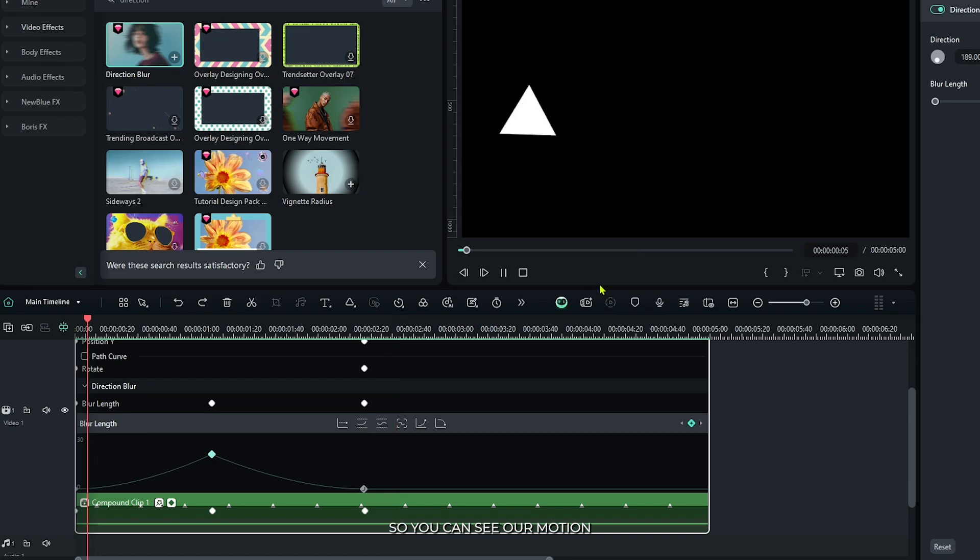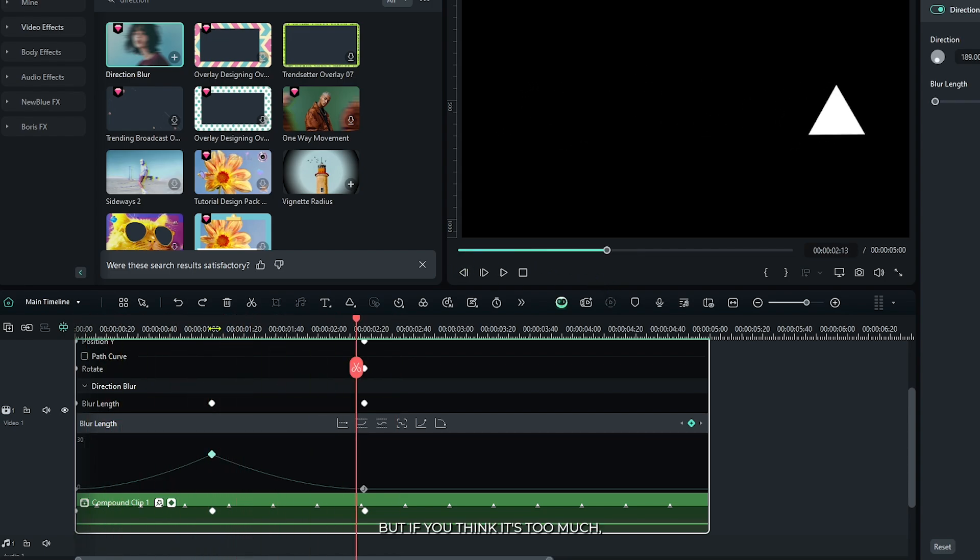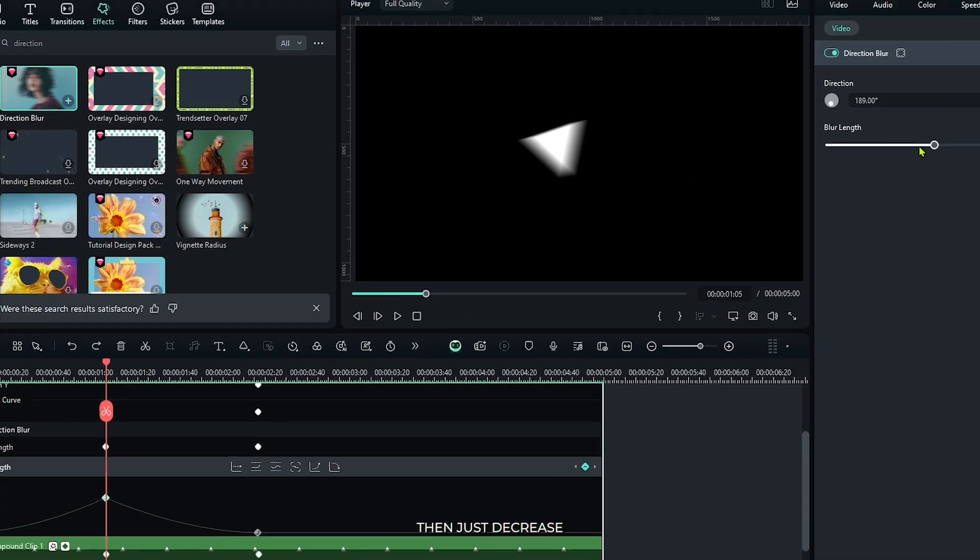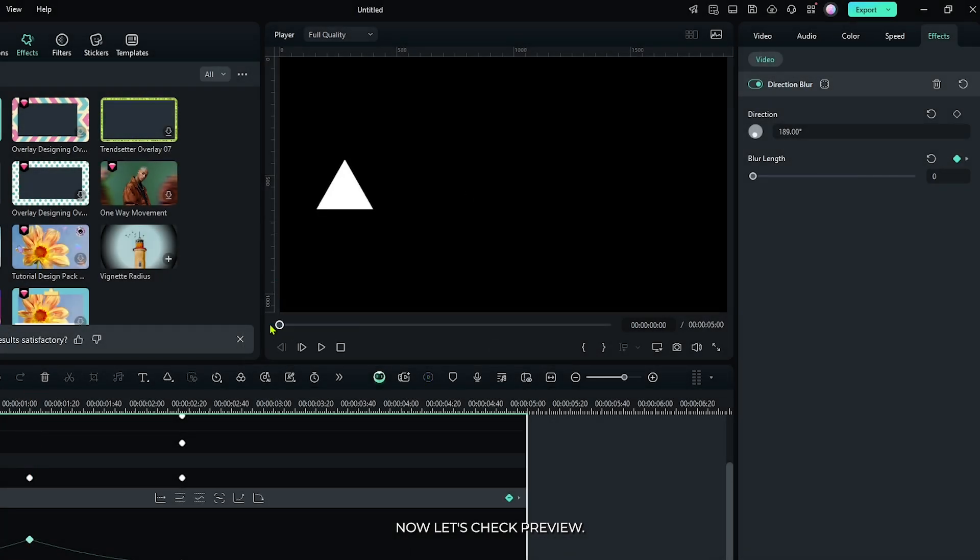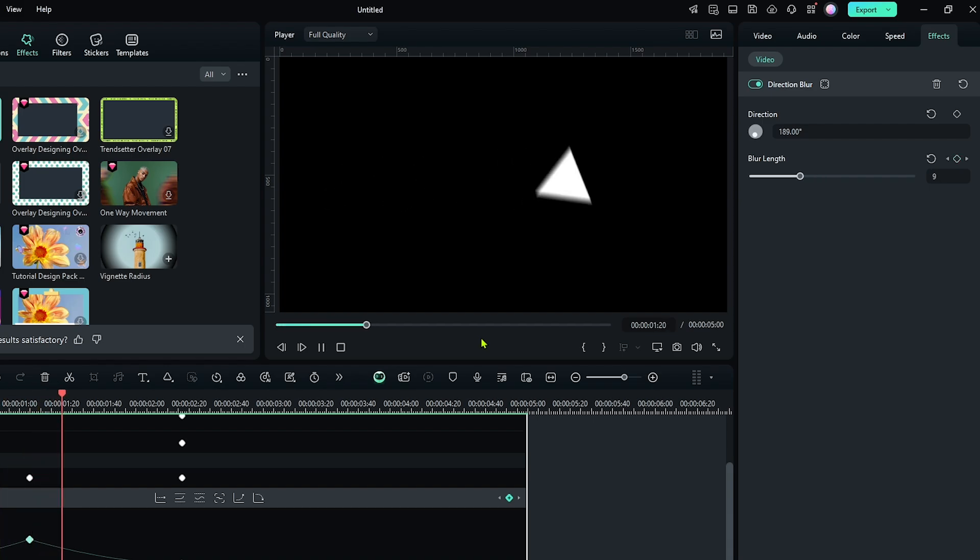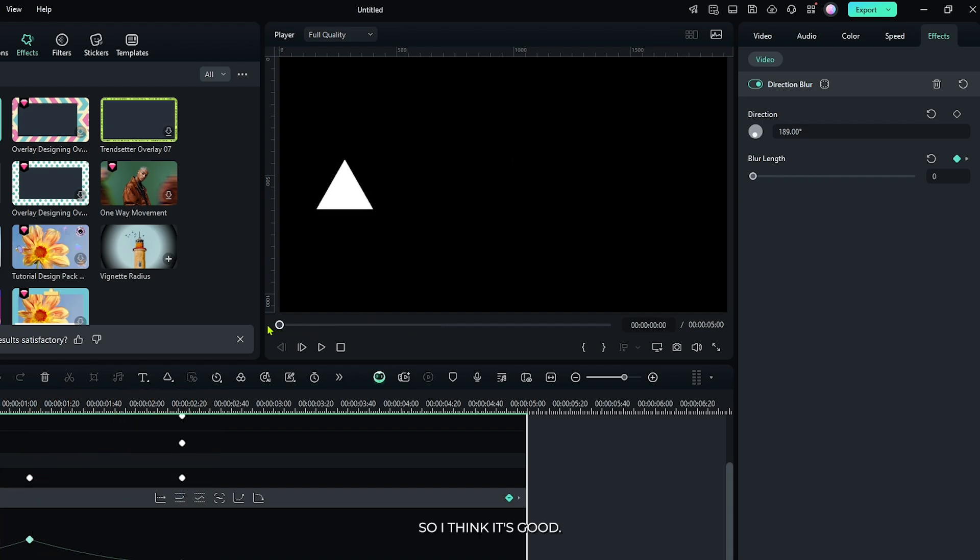So you can see our motion blur is showing. But if you think it's too much, then just decrease the value from here. I set it to 14. Now let's check the preview. So I think it's good.